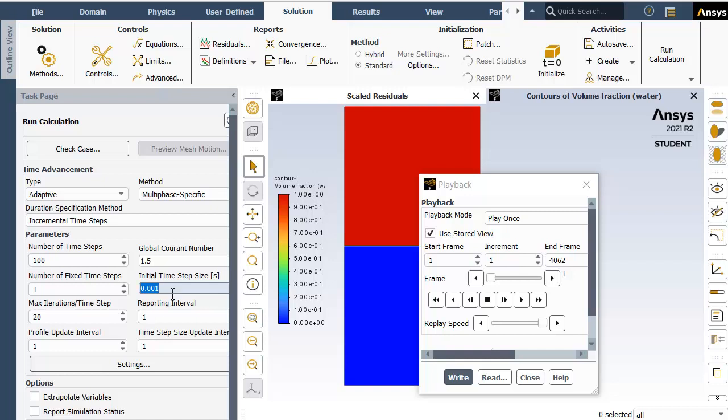But it also increases the computational time and cost considerably. Another method is to assume an educated fixed time step size and see if the solution does not diverge, but if it does, we have to repeat the calculation with reduced delta t. However, this method is taken care of by choosing an adaptive style for the first few iterations.